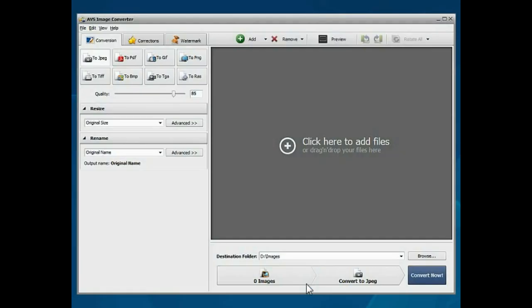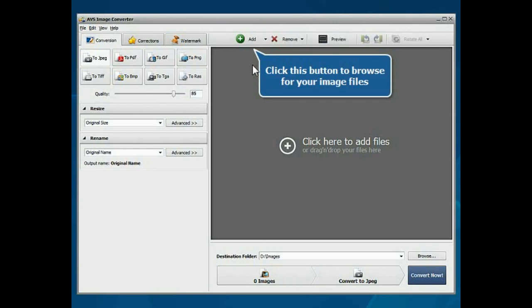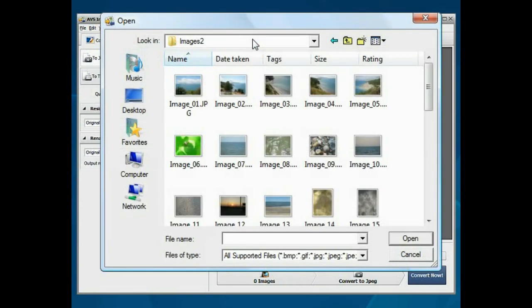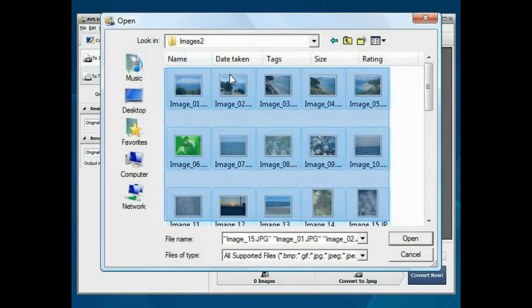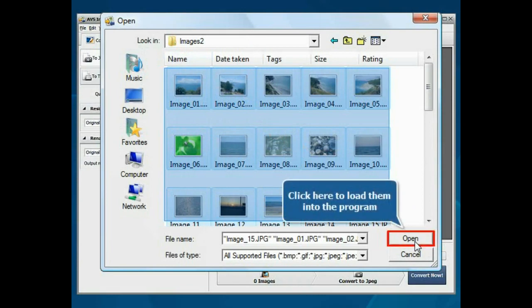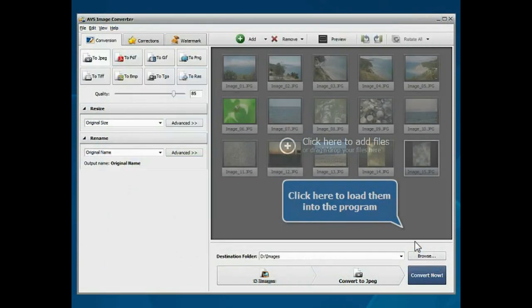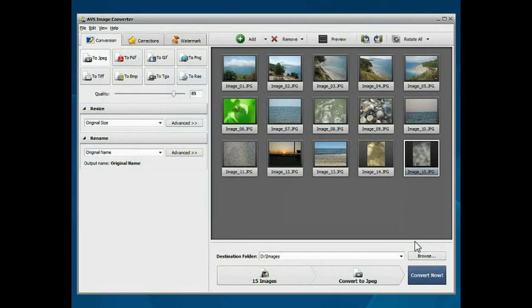The main program window is opened. Click the Add File button. Choose the files you need with the mouse and press the Open button. The files will be loaded.